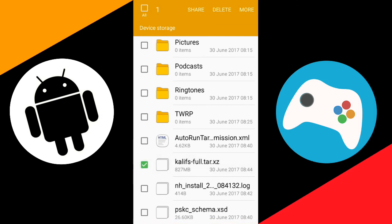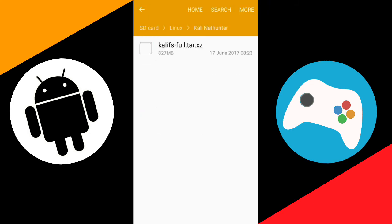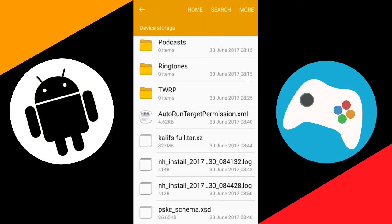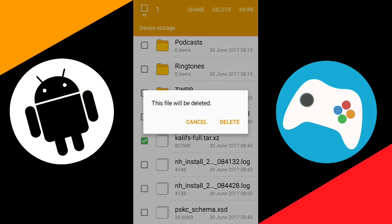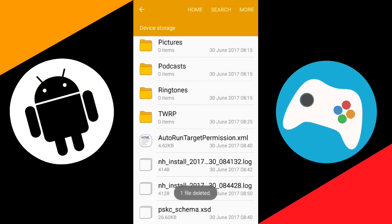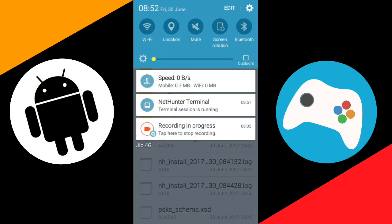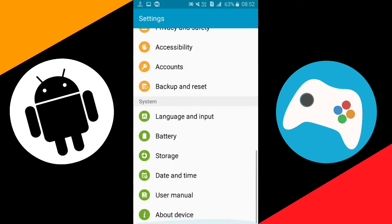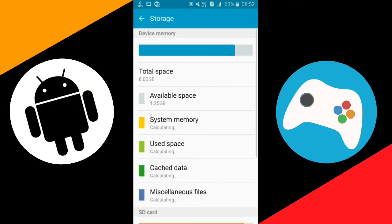But don't forget to take a backup of this file before deleting, because in future if you need this file you can revert it. So just take the backup then delete the file. Now let's see how much space is available in my device. As you can see I'm having 1.25 gigs of free space in my device now. It is a very good thing.